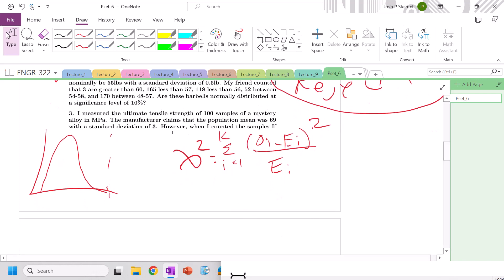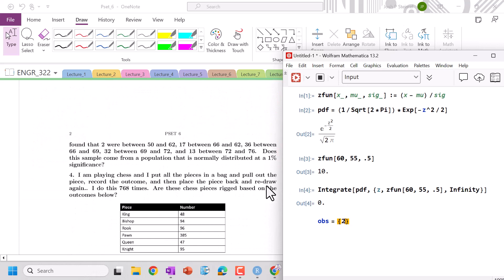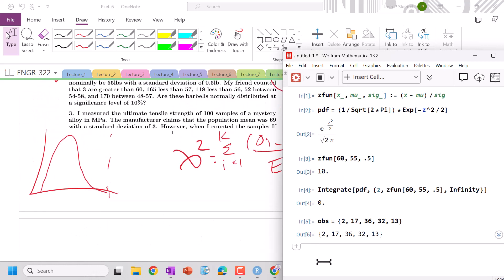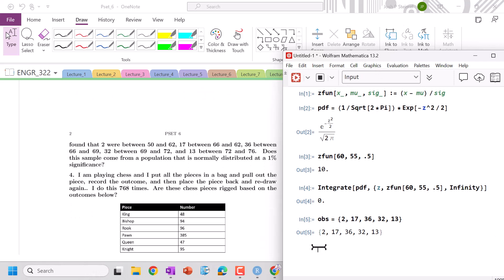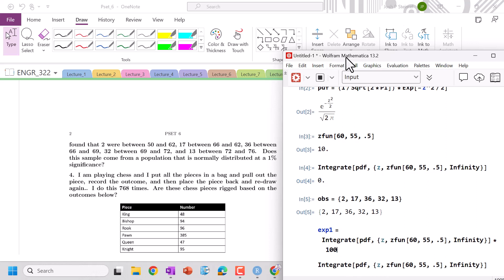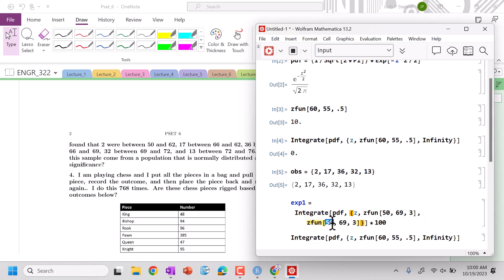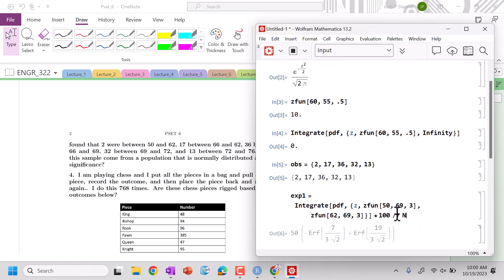Now let's look at the next problem. I measured the ultimate tensile strength of samples: mean 69, standard deviation 3, with observed counts of 2, 17, 36, 32, and 13. So those are observed. For our expected, with mean 69 and SD 3, we're going to integrate the pdf times 100 samples. Expected 1 is from −∞ to 62, expected 2 is between 62 and 66, expected 3 is between 66 and 69, expected 4 is between 69 and 72, and expected 5 is between 72 and 76.